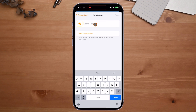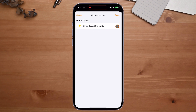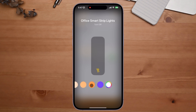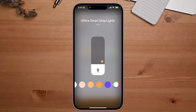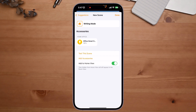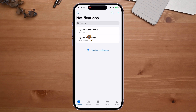In HomeKit, I click the plus sign, choose Add Scene, then Custom. I'll call it Writing Mode. I click Add Accessory, select my Office Smart Light Strip, and click Done. I set the brightness to around 30 and the color to orange — orange is one of my favorite colors. Once done, I have my Writing Mode scene ready.